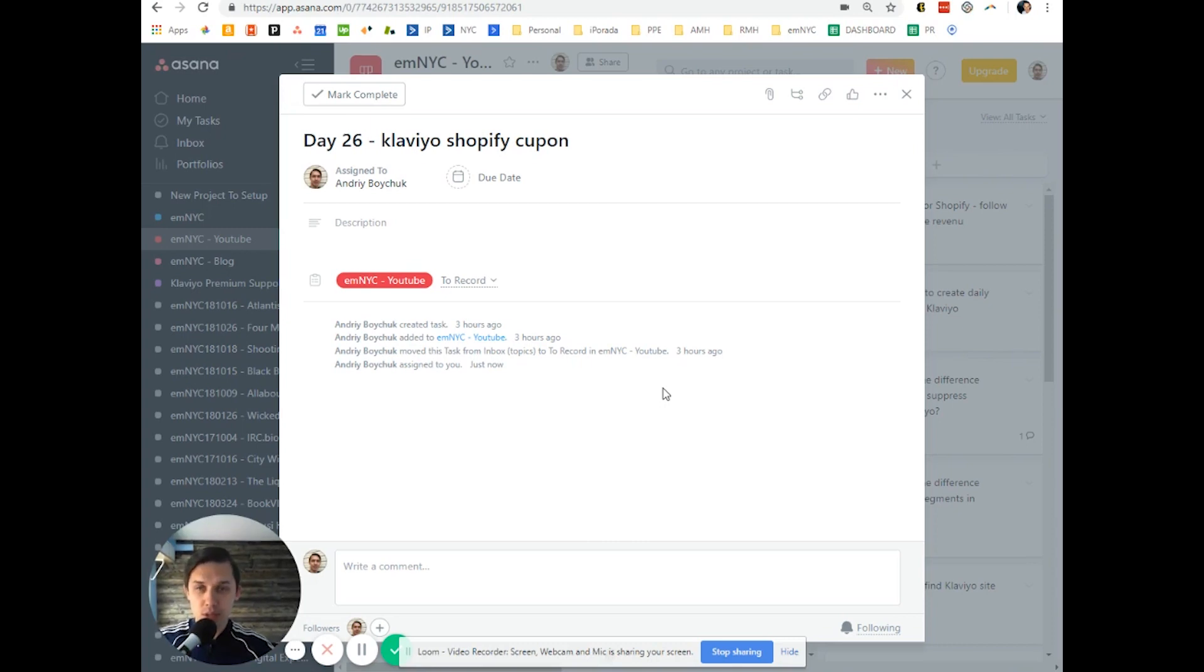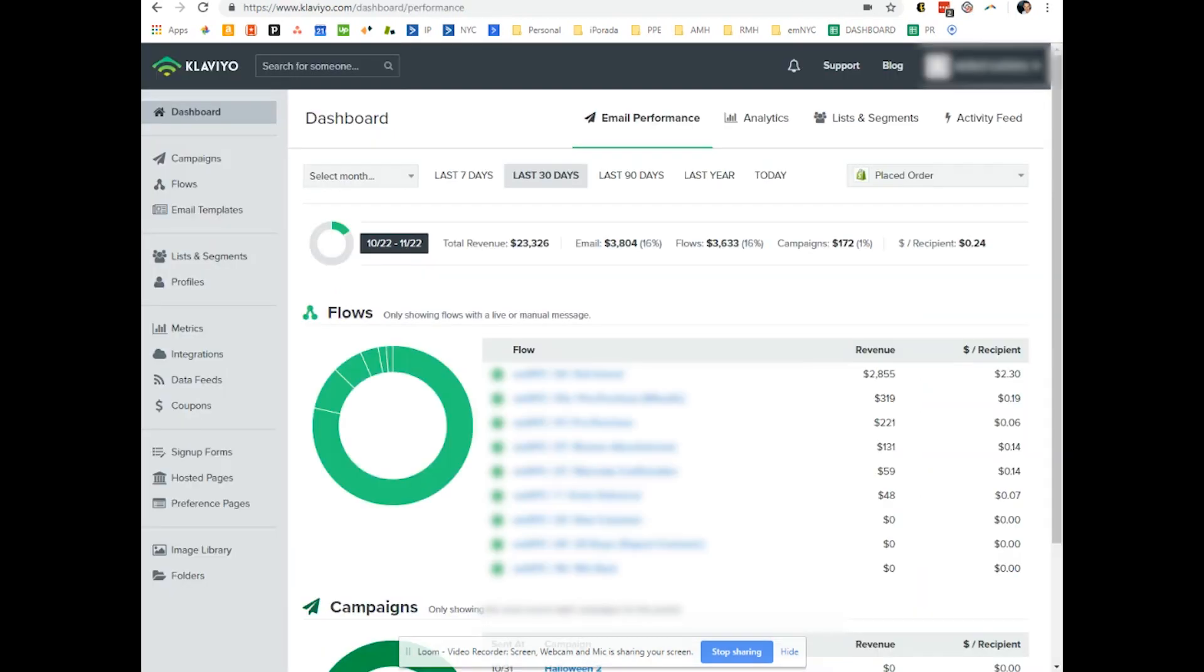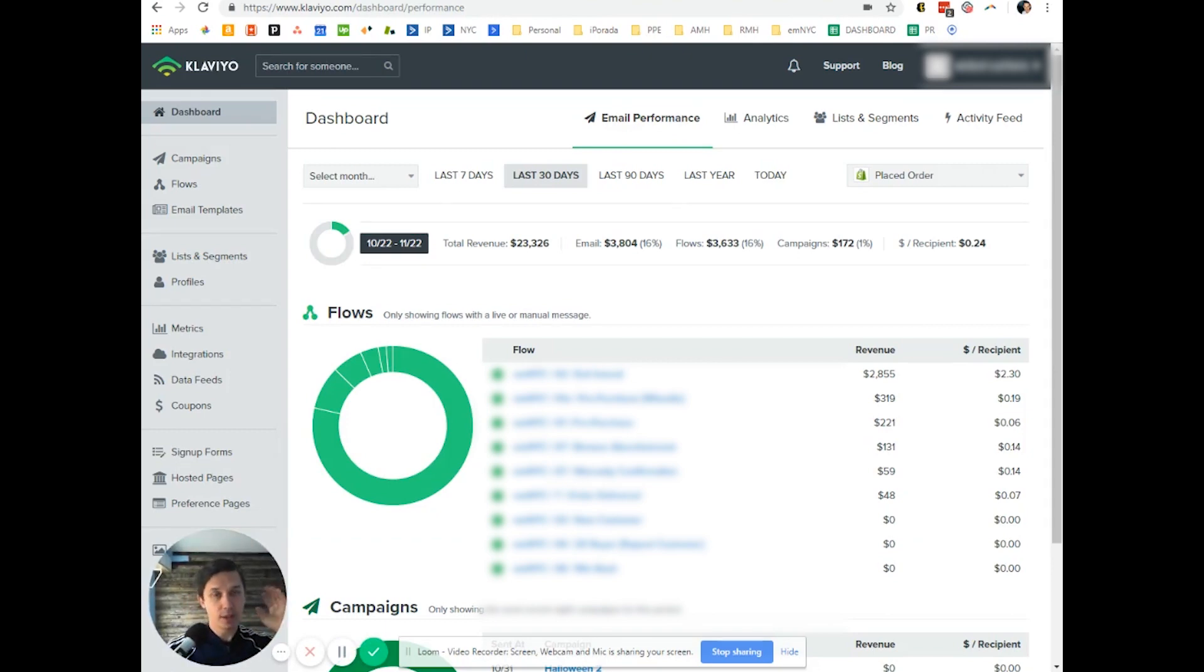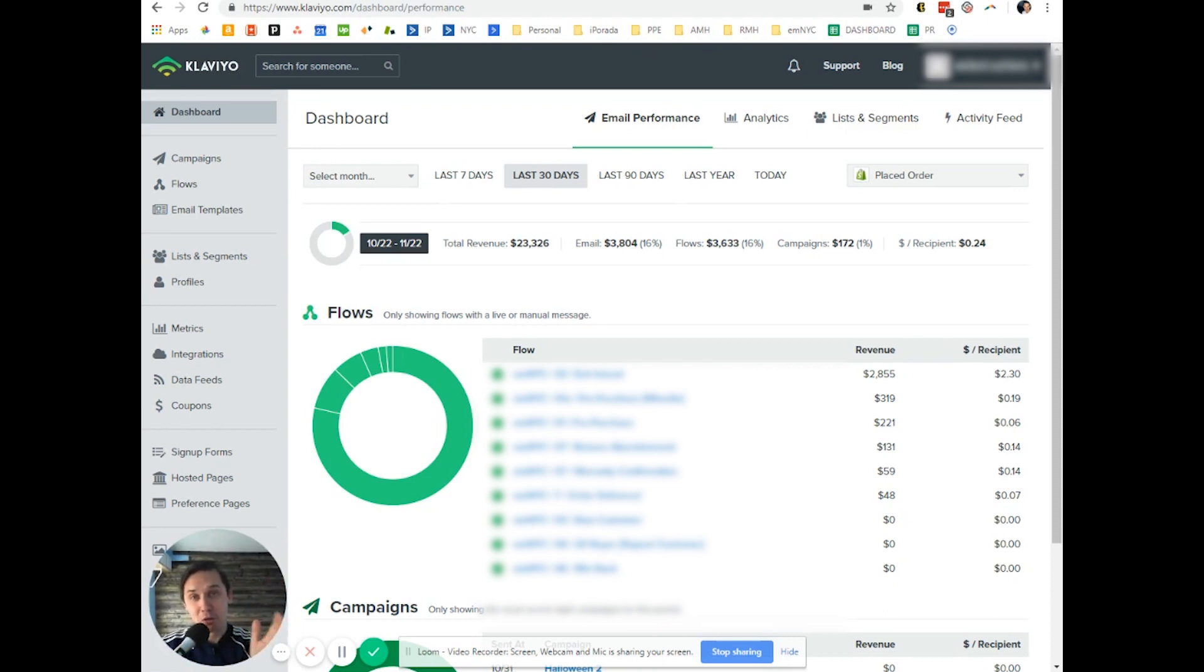So this is how you do it. It works only for Shopify and Klaviyo, so this video is useful only if you use the Shopify and Klaviyo setup.